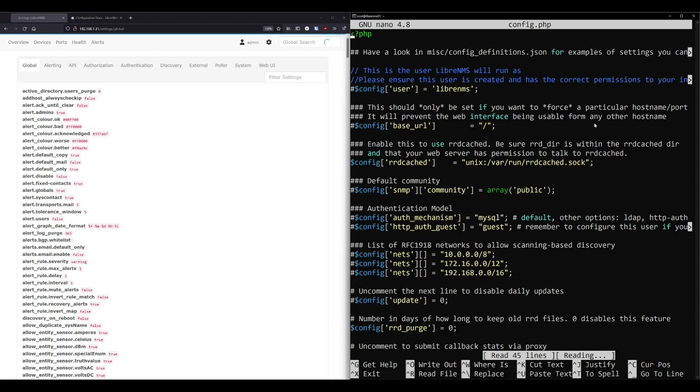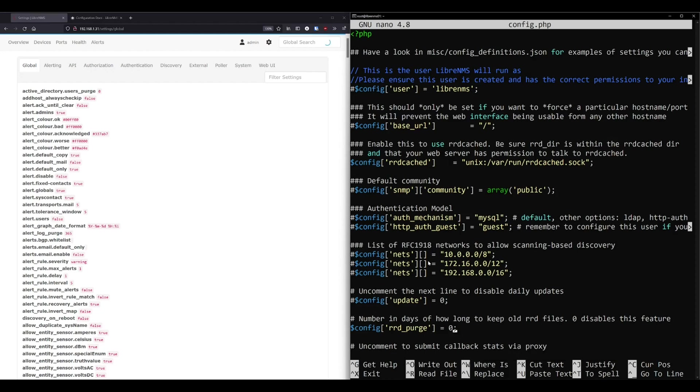But there's a couple issues with doing the configuration this way. One, if you back up your LibreNMS installation, you should probably include this file too. And while you might not necessarily lose any data if you don't include this file, it will be a little annoying to go and figure out all these settings that you had set. Two, it's probably not the most secure thing in the world to have just a plain text config file on your system. That one probably could be argued. But three, you can actually break your entire LibreNMS installation if you just mess up this file a little bit.